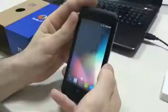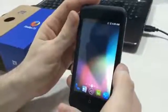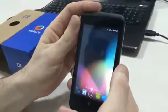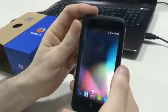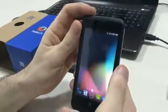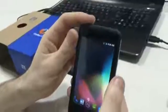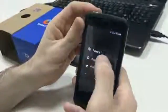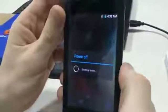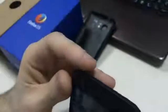Now if you want to go back to Firefox OS — for example if you are not content with Android OS — you can do it. It's really easy. To do that you have to turn off the phone first. Now that the phone is off, you have to push the power button and volume up button at the same time to enter the recovery mode.